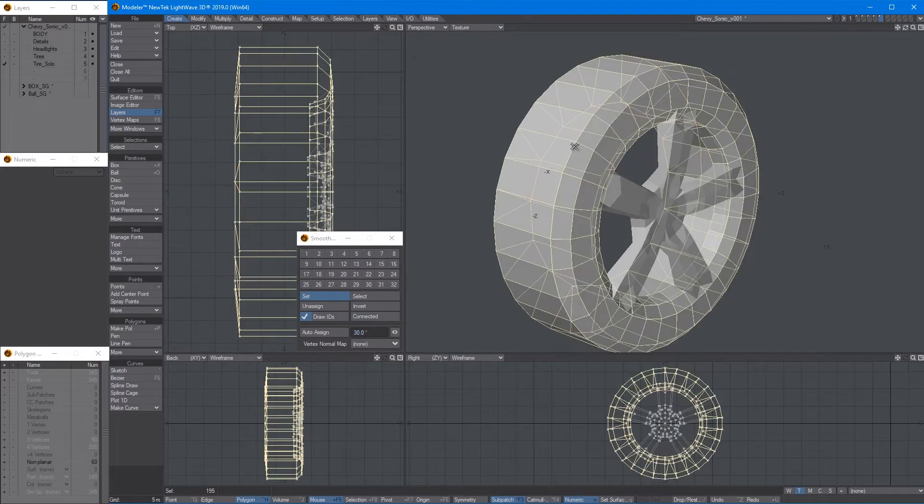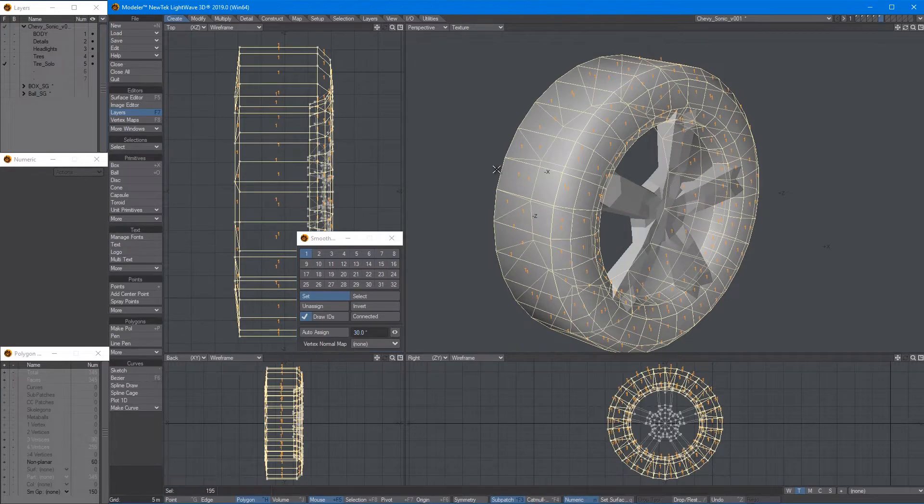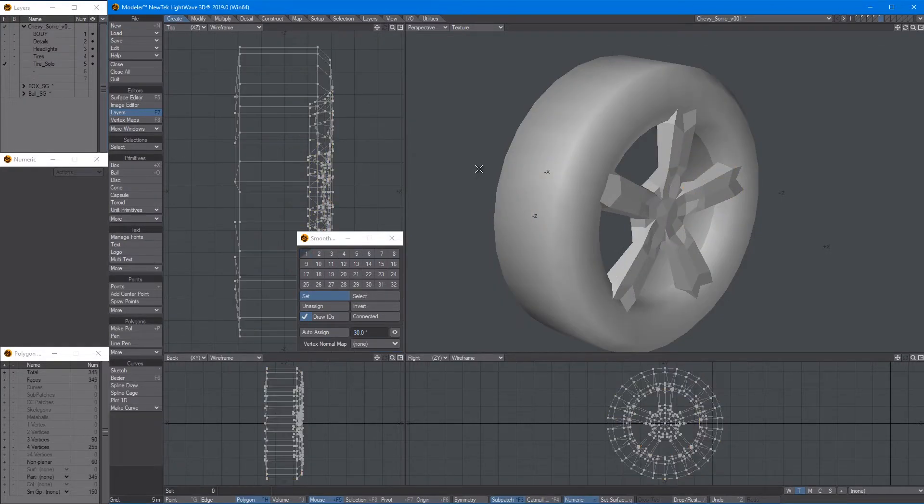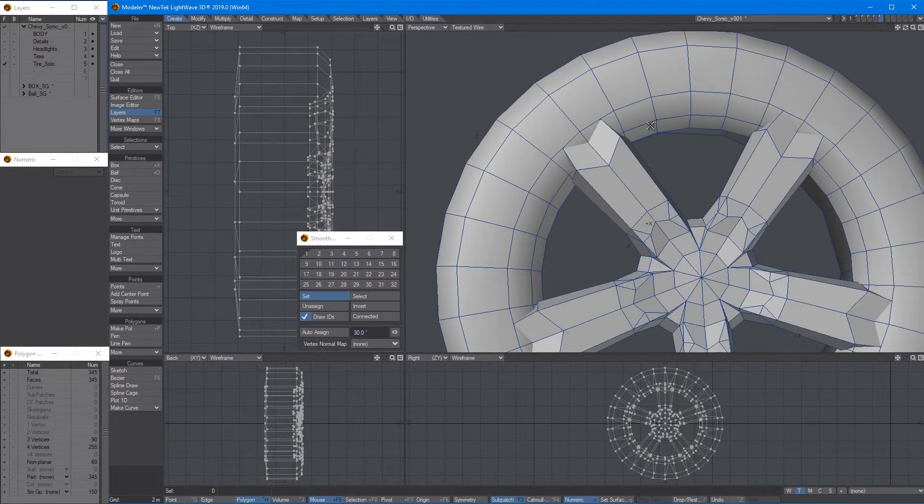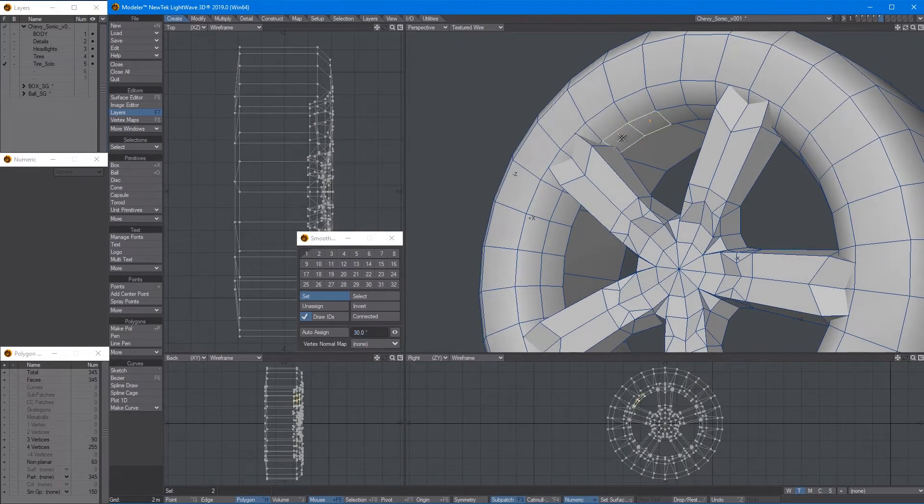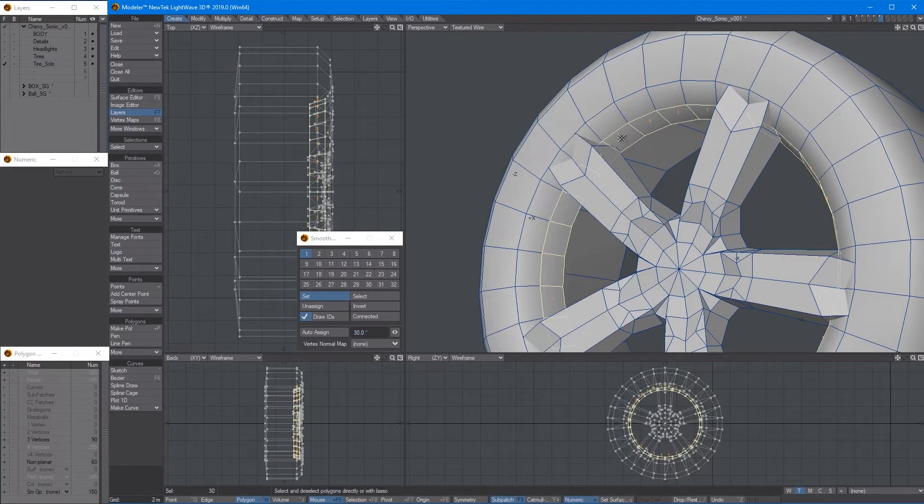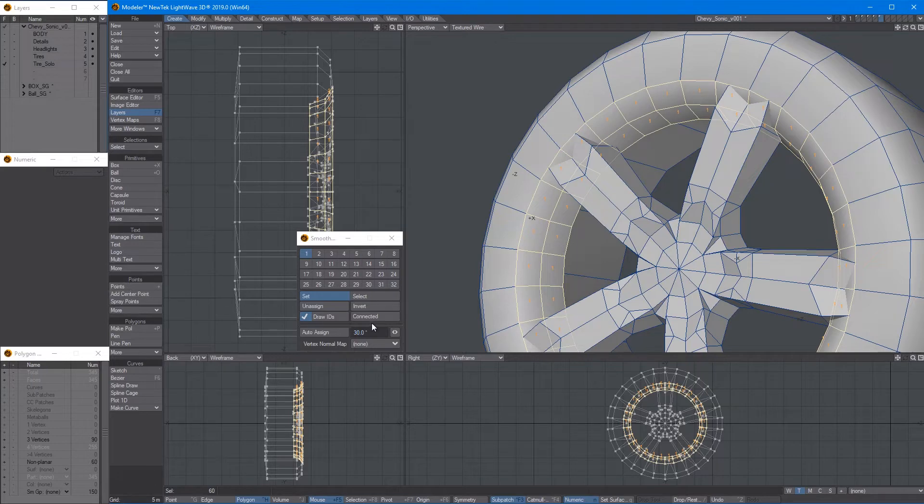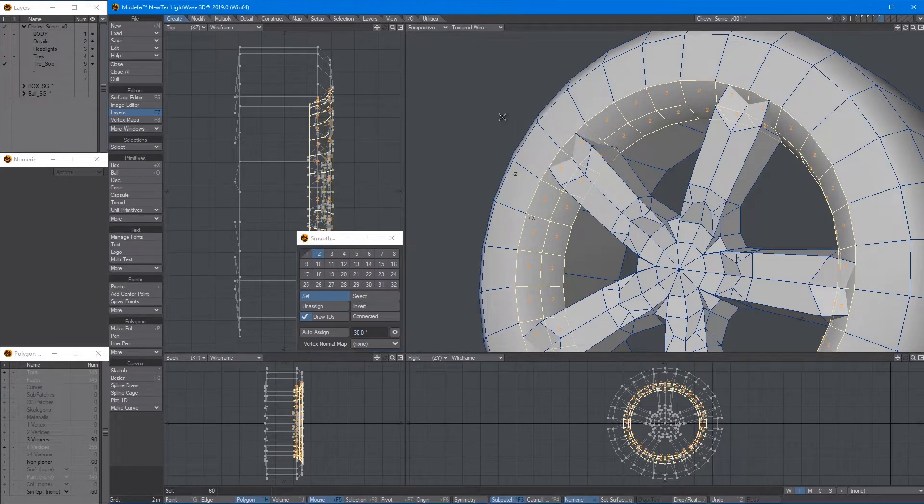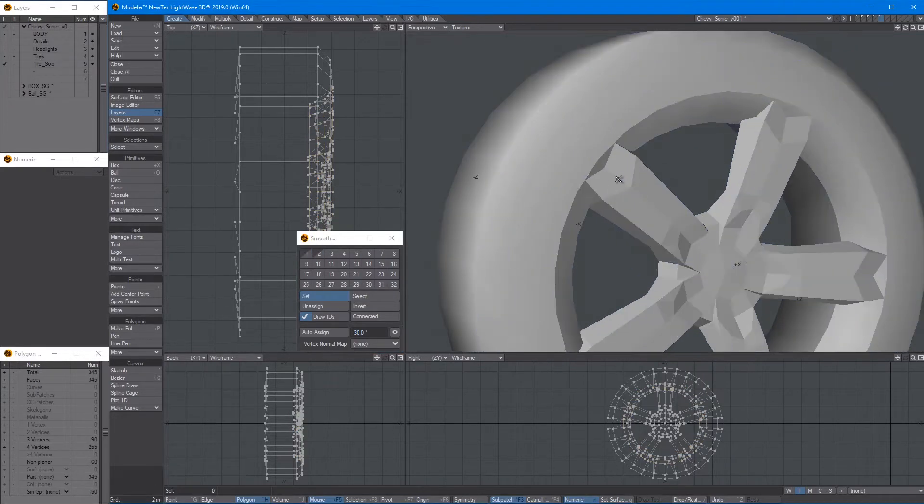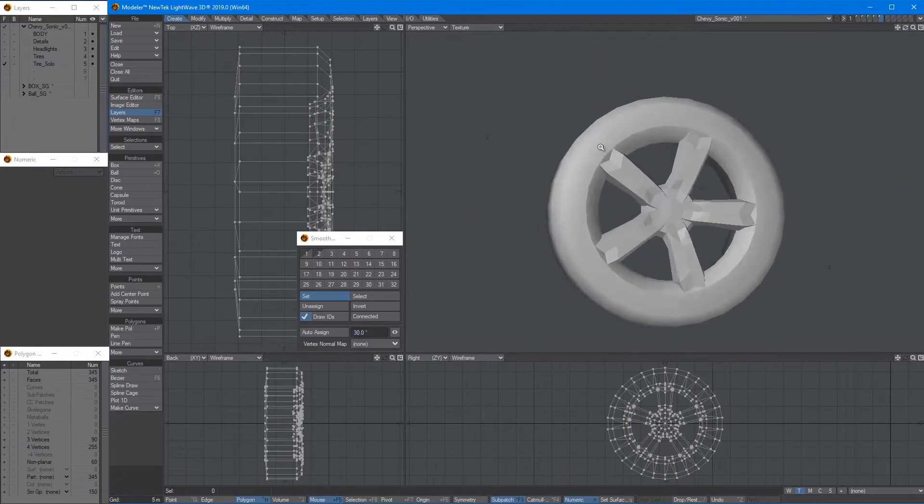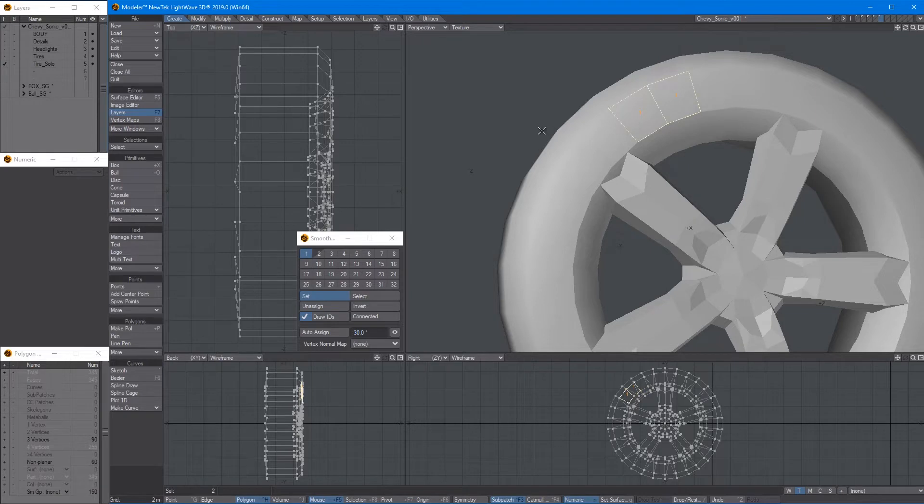So in this case let's set the tire to smooth group one and then we need to add the rim, expand selection and then that should be number two. See now we have clear visible line between the rim and the tire.